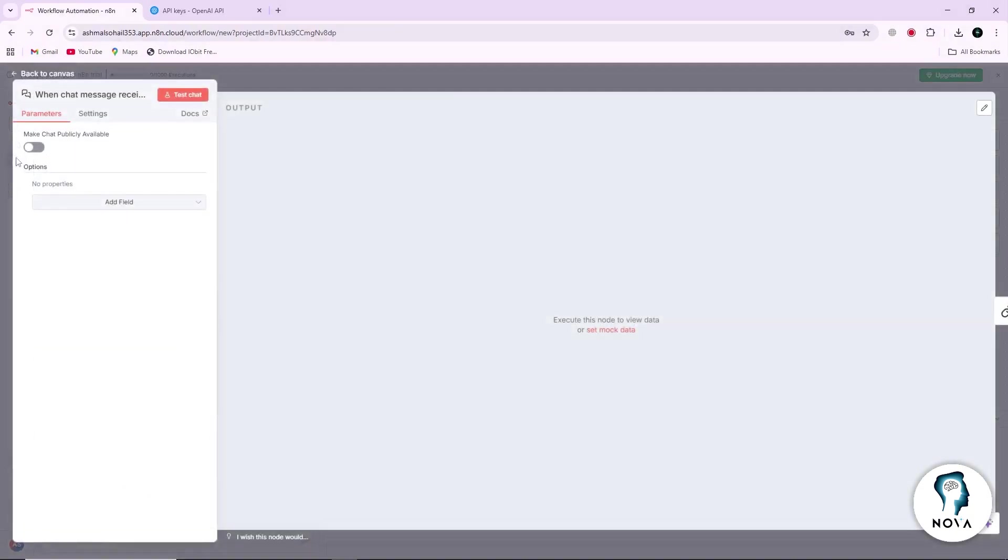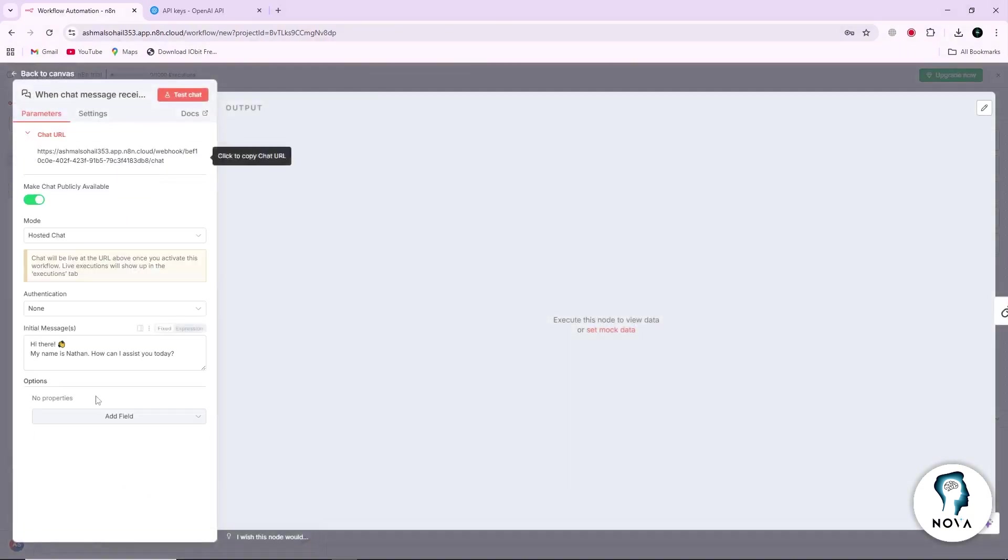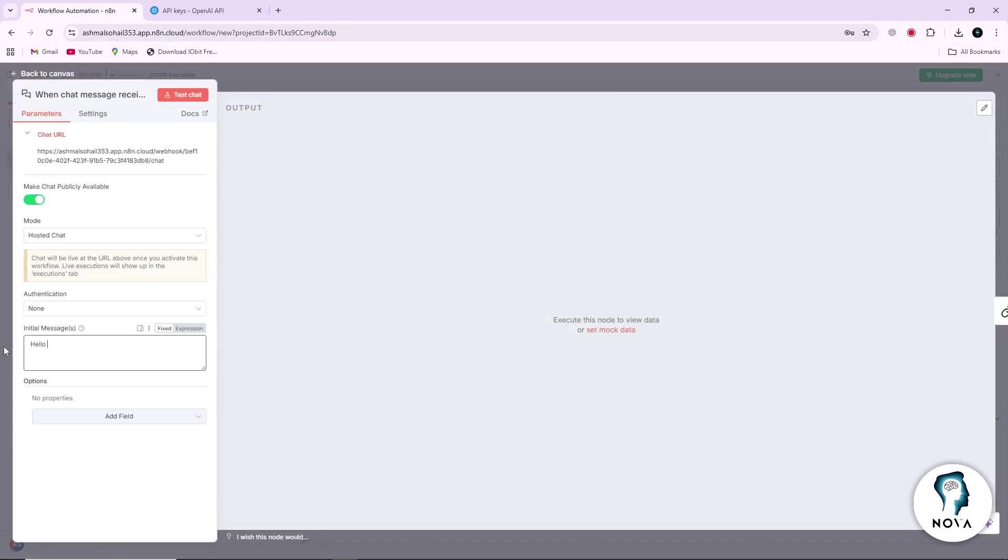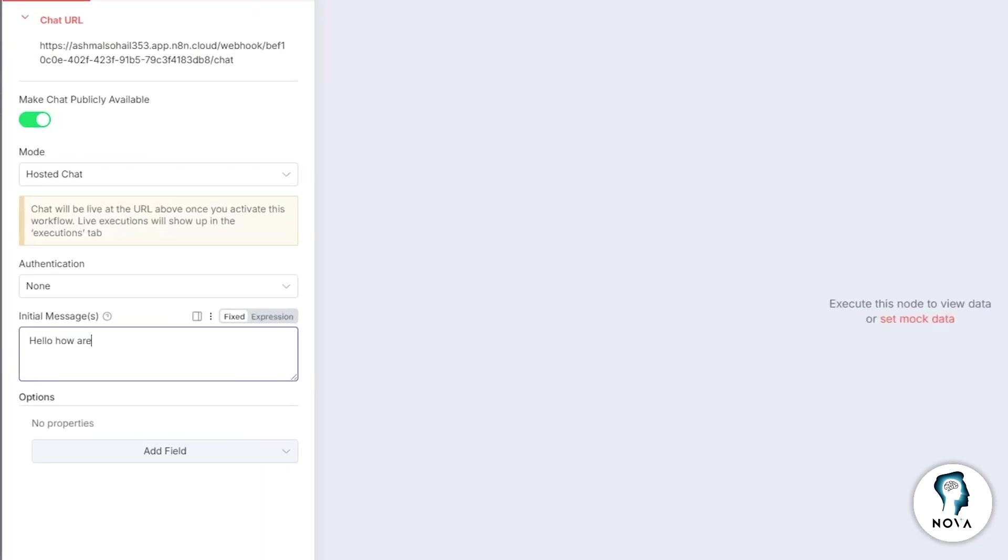Next, go back to the OpenAI node and enter a test prompt, for example: Hello, how are you? Make sure the node is using the credential you just created.